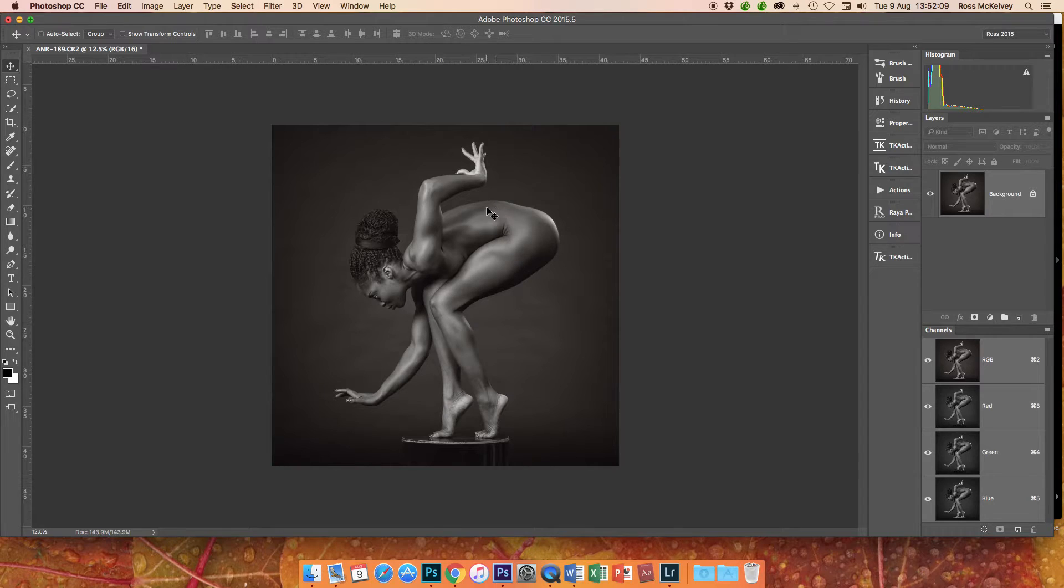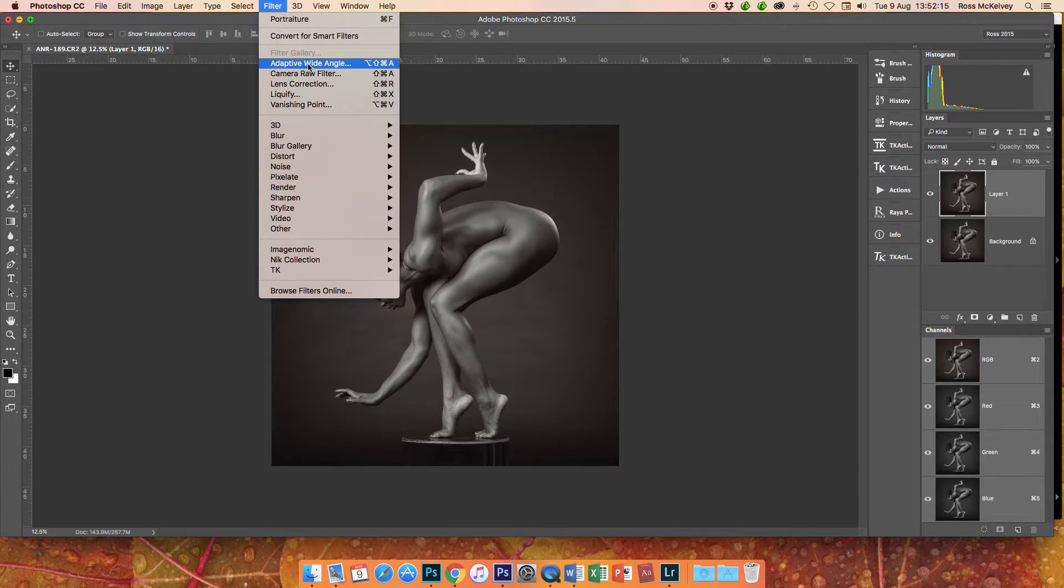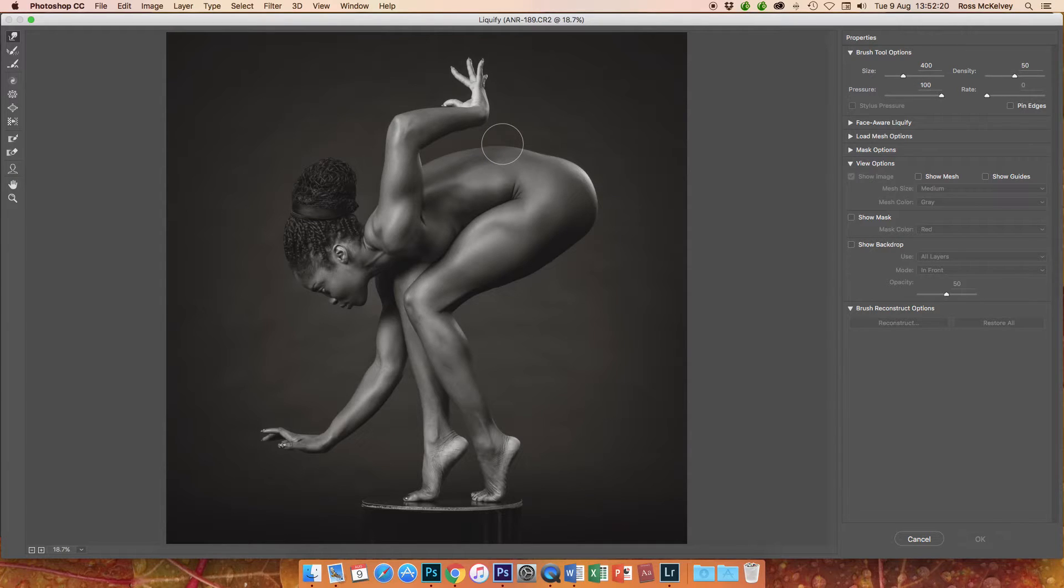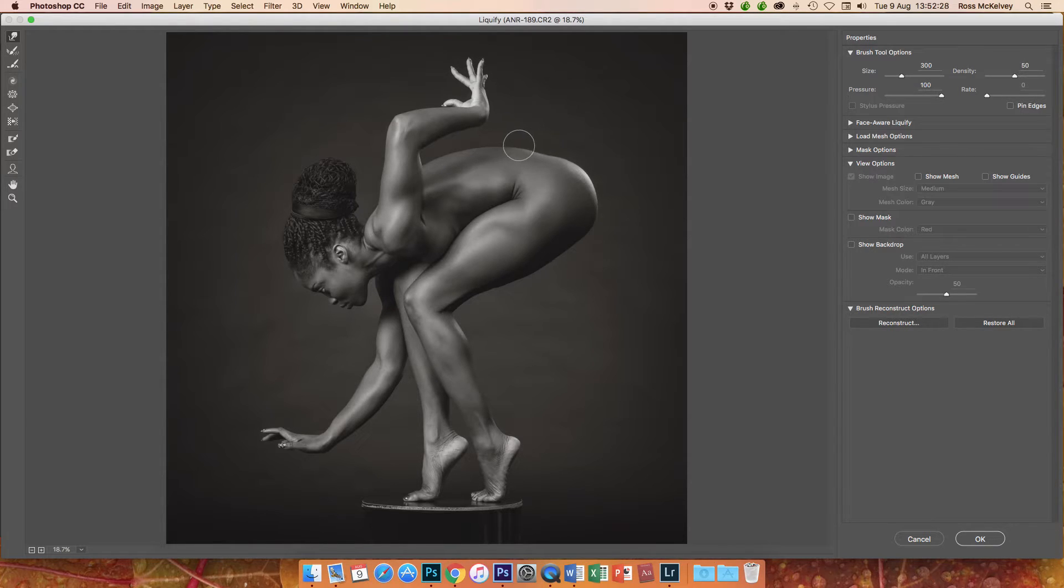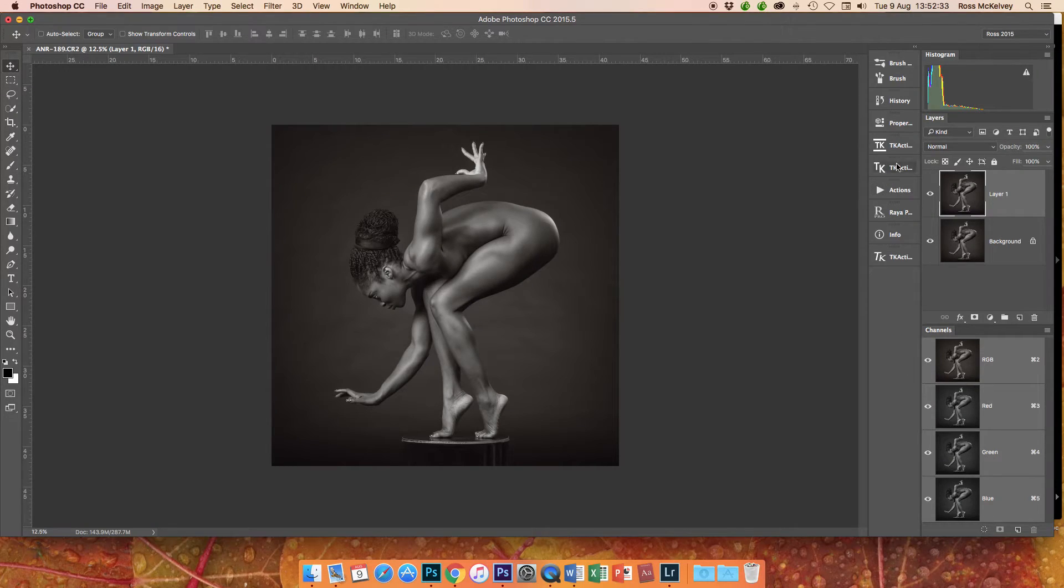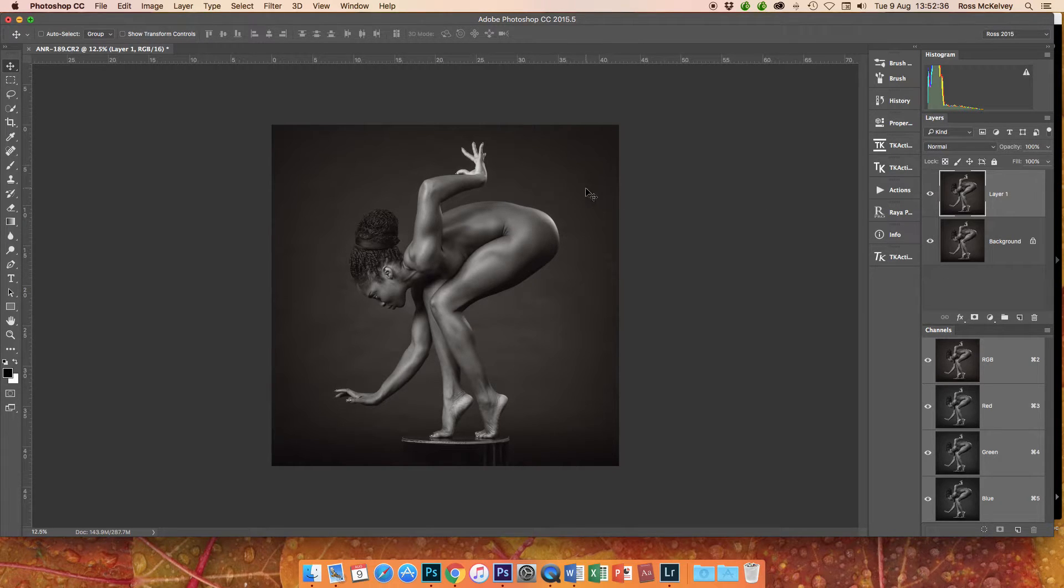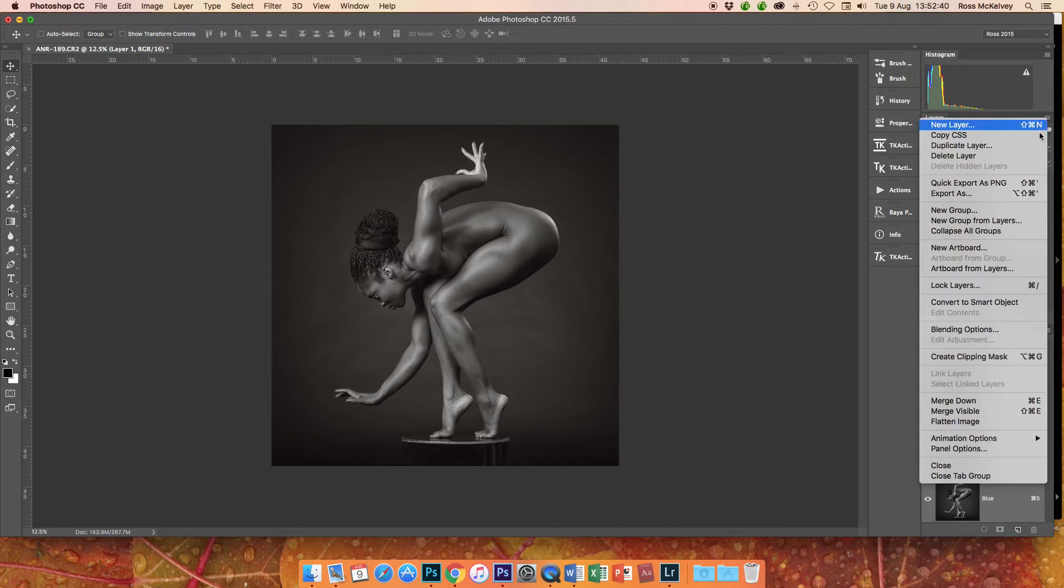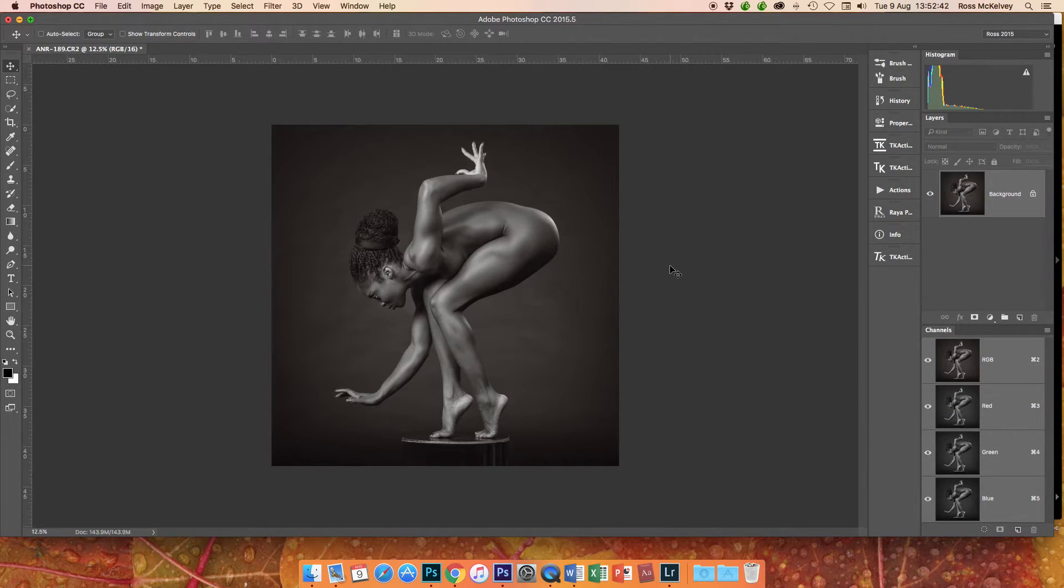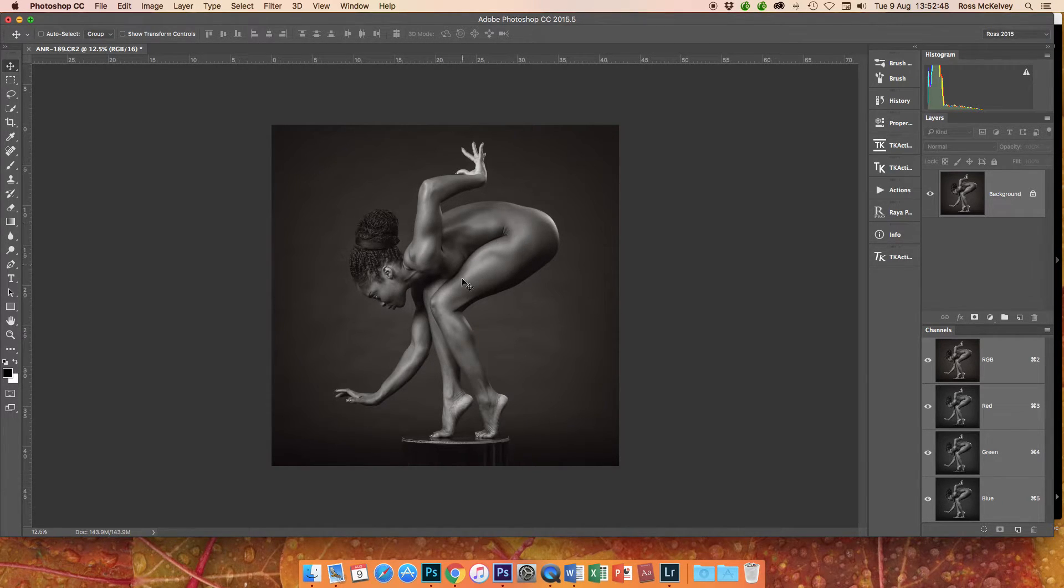Now I might do a bit of body shaping here, just on a bump on the back. So Command J, filter, liquify, and click okay. So again because this is on a duplicate layer, that's very subtle just there, just bringing that down a fraction. Flatten image.